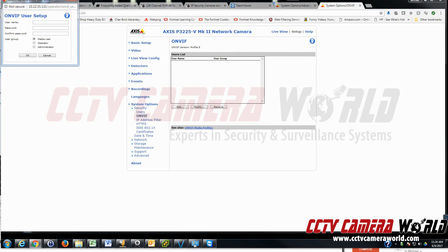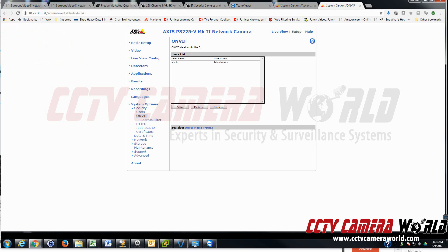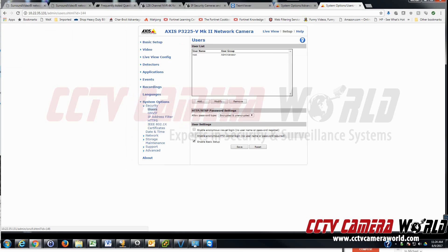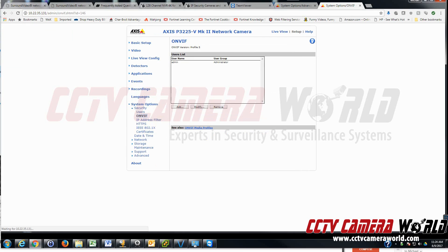Fill out the Onvif User Setup dialog box — put a username and password for the Onvif user you want to create, and under User Group, make sure you assign it as Administrator. Once that's done, you've added an Onvif user to your camera. This camera happens to be an Onvif Profile S, as you can see under the Onvif heading.